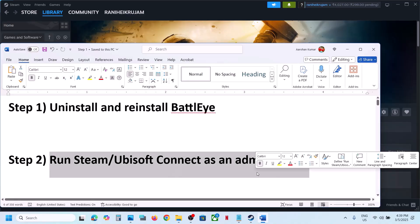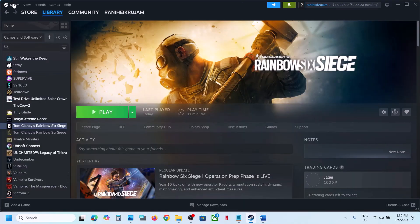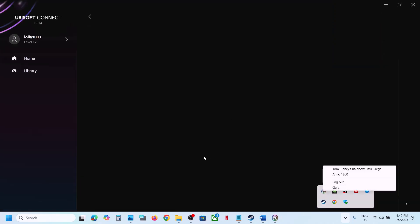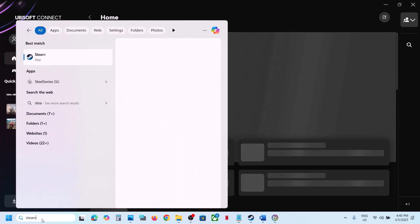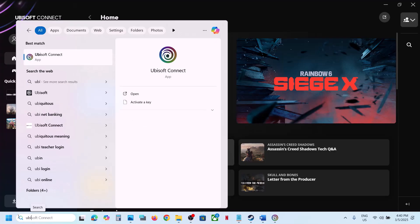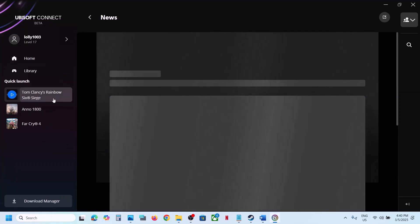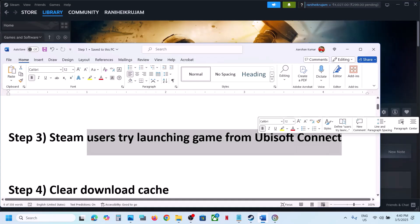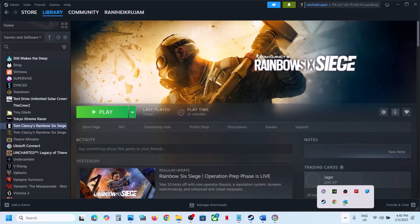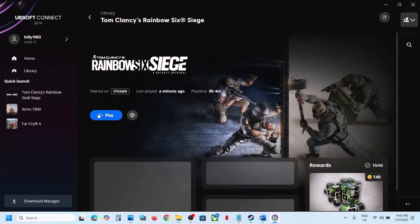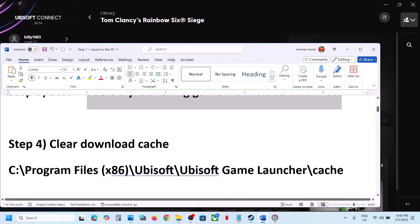The next step is to run Steam or Ubisoft Connect as an administrator. First close Steam by clicking on Steam and then exit. If you have Ubisoft Connect, close it and quit. Then right-click Steam and click run as administrator, or right-click Ubisoft Connect and run as administrator. For Steam users, also try launching the game from Ubisoft Connect — double-click Ubisoft Connect, find the game, launch it from there, and check.